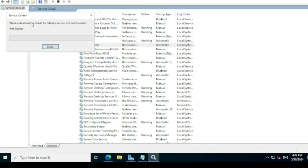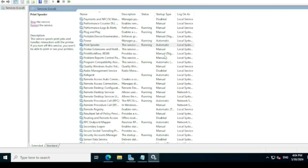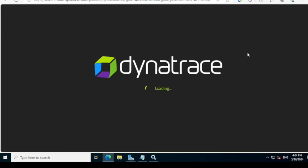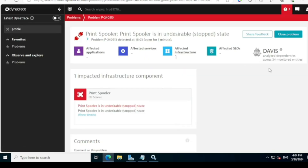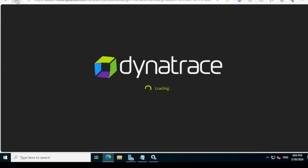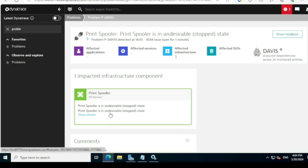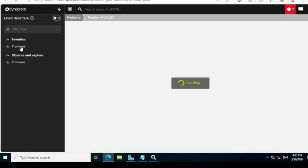Now I'll start the Print Spooler service back. Once started, if you refresh the Dynatrace console after a few minutes the problem will close automatically because the service is running again. Dynatrace is capable of detecting that and closing the alert automatically. The count has reduced to two, and the color changed from red back to green — the service is running and the alert is closed.